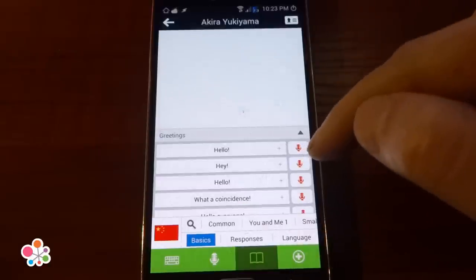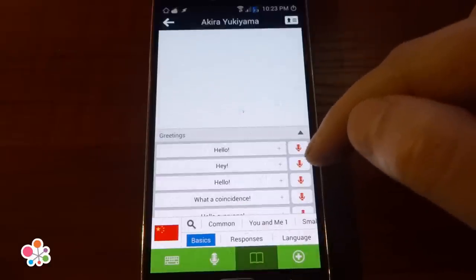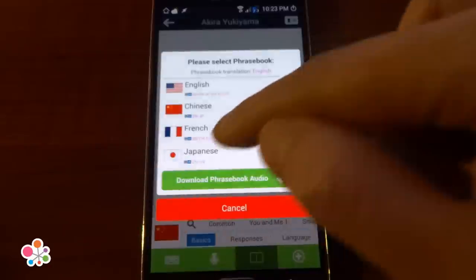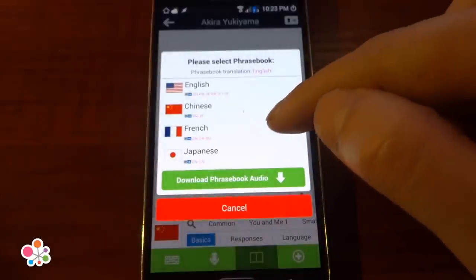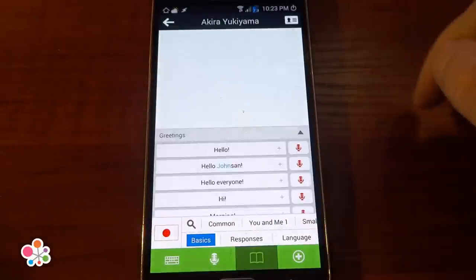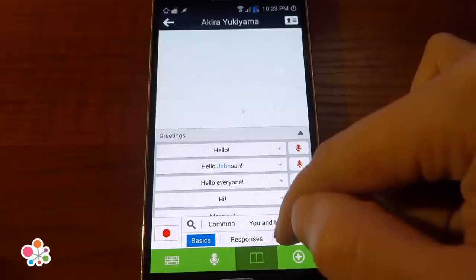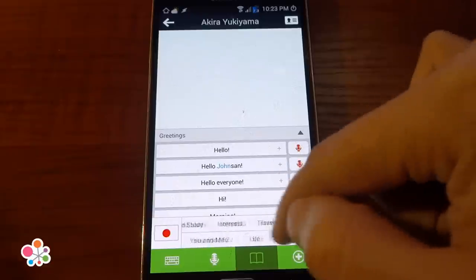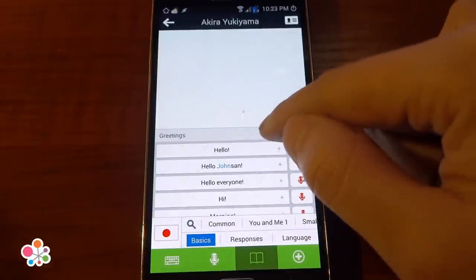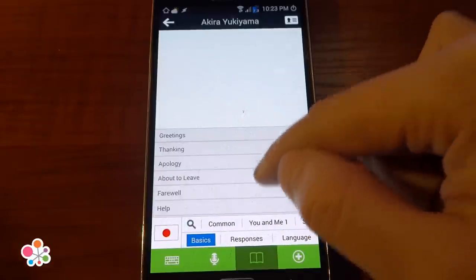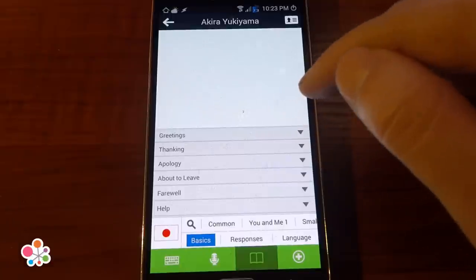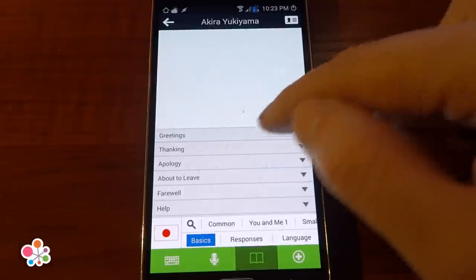We can change to a different language phrasebook by pressing on the flag. Let's select Japanese. Down here are many different categories of phrases, and in each category there are different sections.